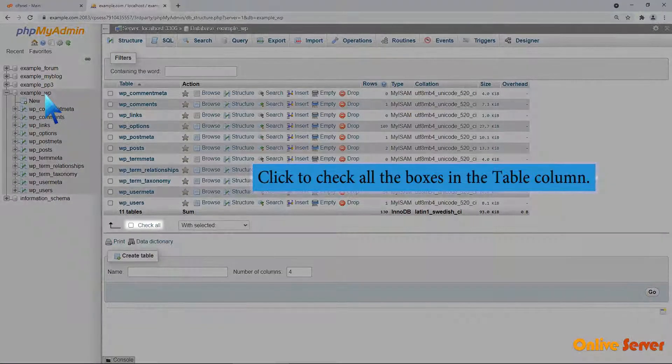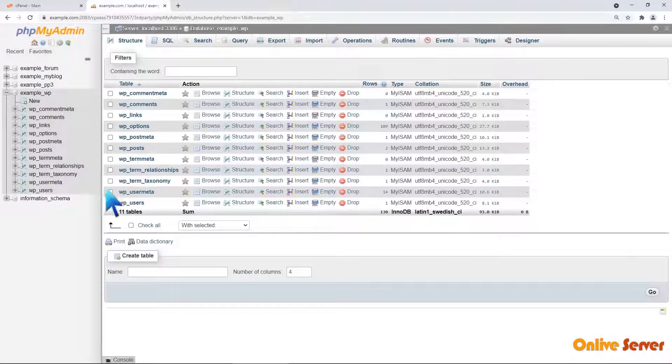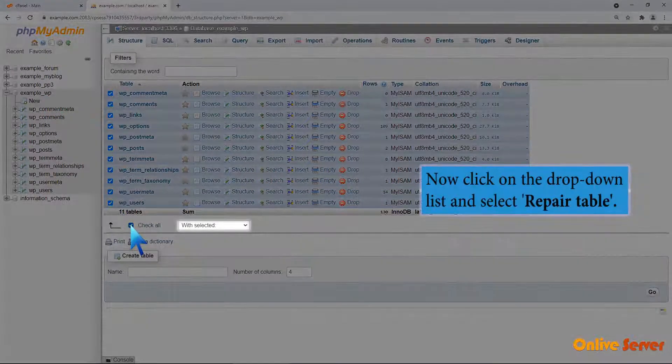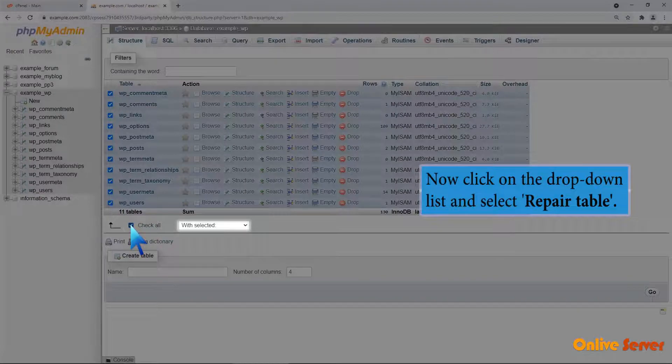Click to check all the boxes in the table column. Now click on the drop-down list and select Repair Table.